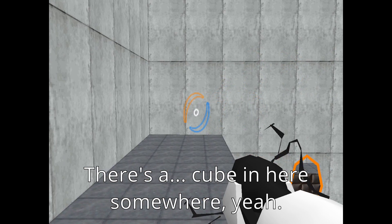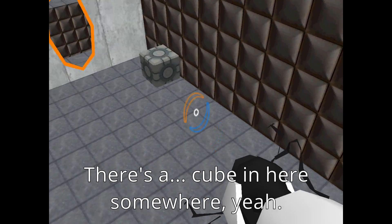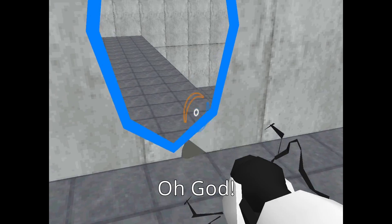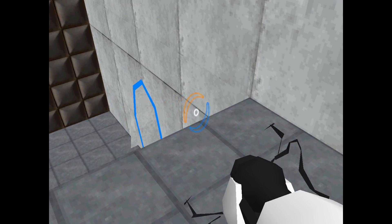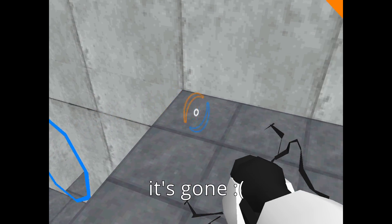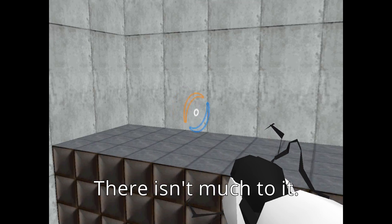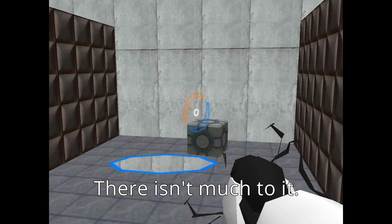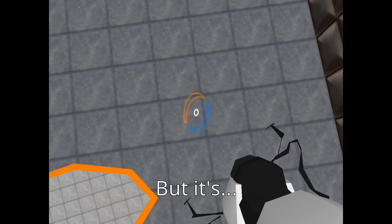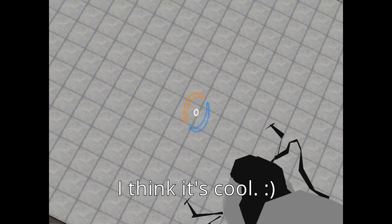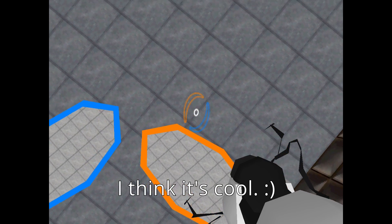There's a cube in here somewhere. Yeah. Oh god. Oh no. It's gone. There isn't much to it. It's just a couple walls, but I just think it's cool.